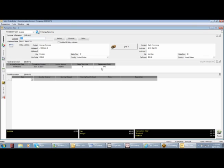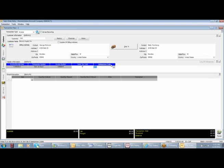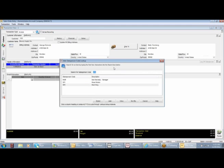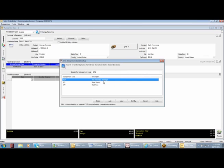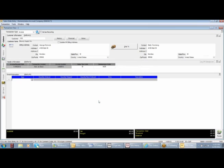If you need to change that, then selecting one will change the color of the header to blue, which means that it's active. Drop it down, make your selection, and you're now ready to go to the detail information.